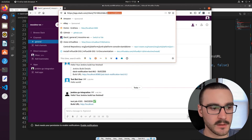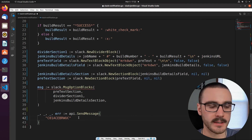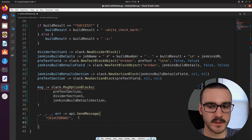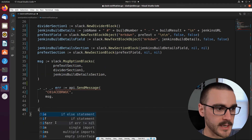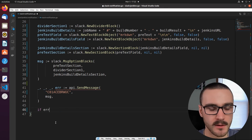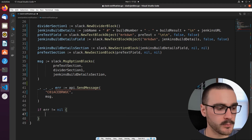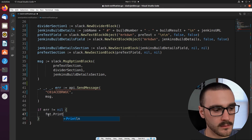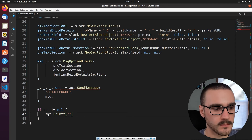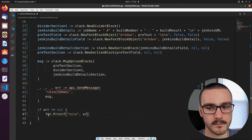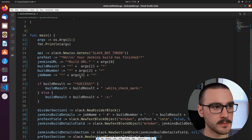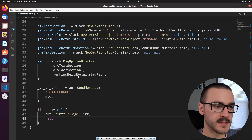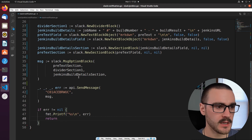The second argument to send message is our message. After sending we check the error — if err is not equal to nil, we print the error out to the console and return. That's all we need to send our message. Let's go ahead and run the program and see if it works as expected.